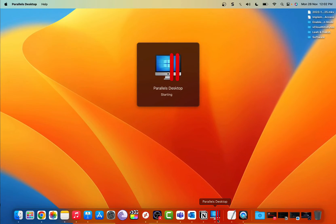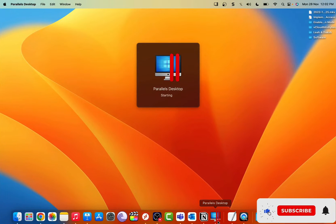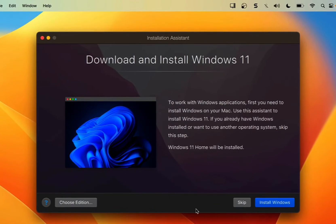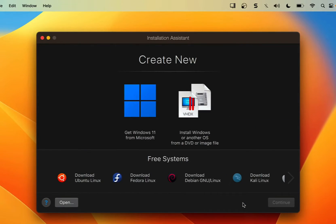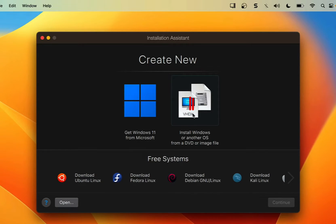I'm going to click on the Parallels Desktop icon on my dock. When it opens up, it will prompt me to download and install Windows 11, which I'm going to skip. In the installation assistant window, I will create a new VM. Under 'Create New,' you can get Windows 11 from Microsoft or install Windows or another OS from a DVD or image file.